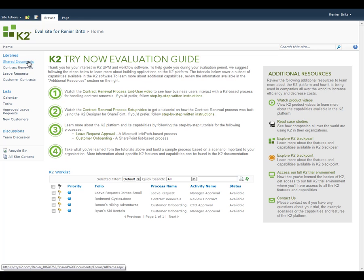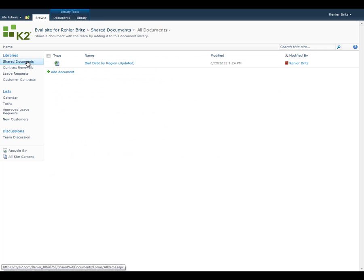Navigating to that library, we can see that the file is still there, however, it looks like someone has renamed the file with Updated. Since our process was configured to look for a file with a different name, that's probably what is causing the error.